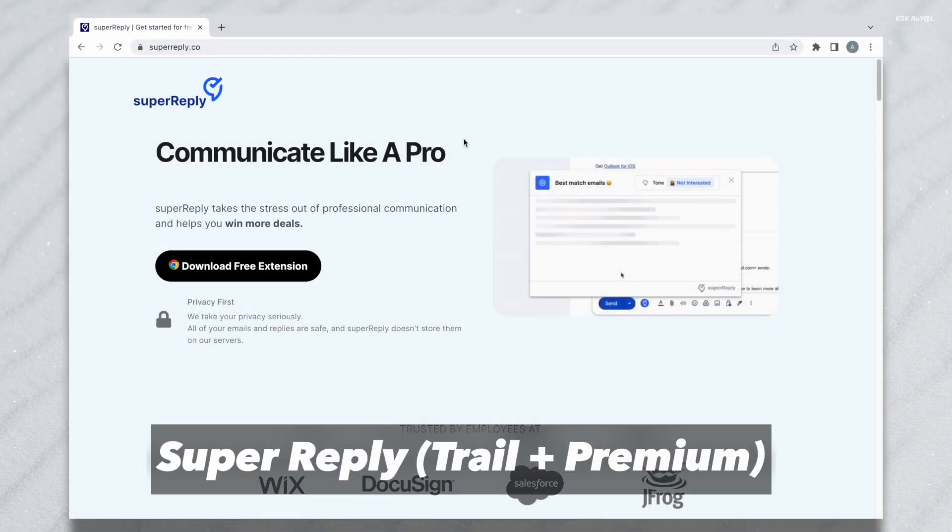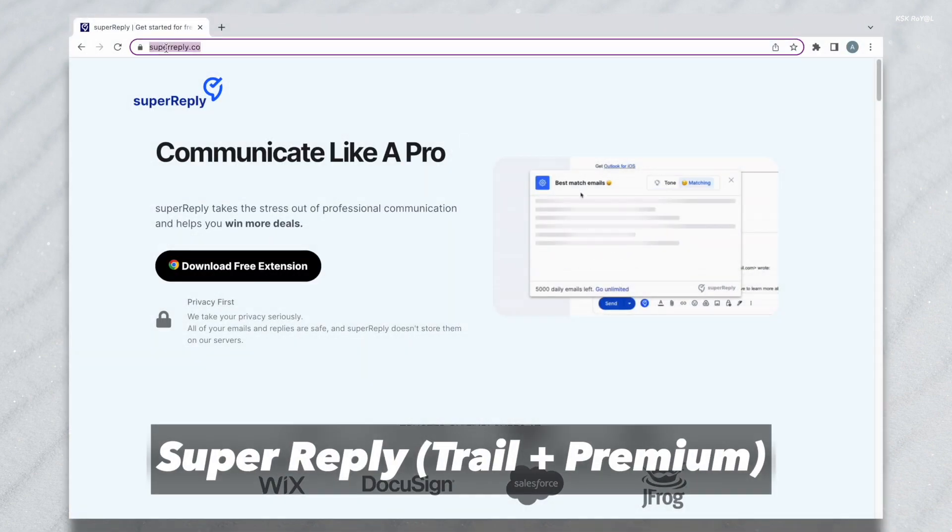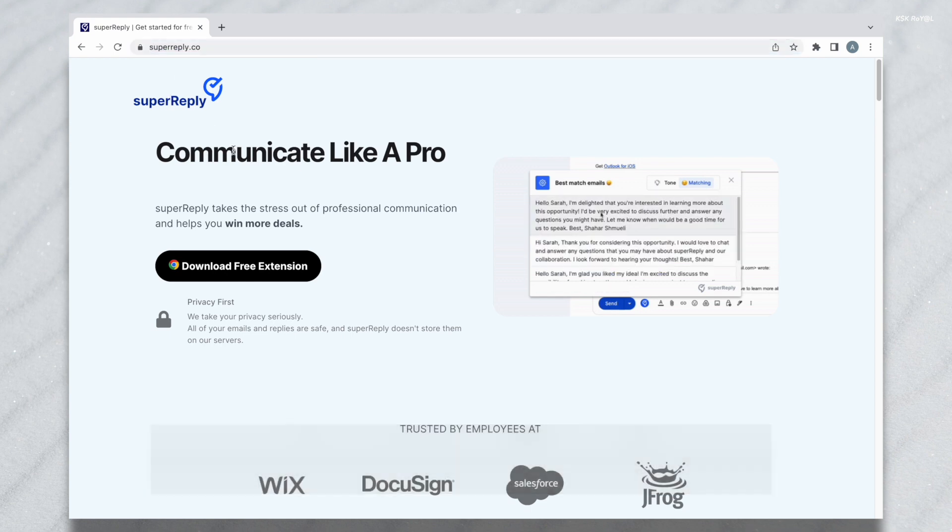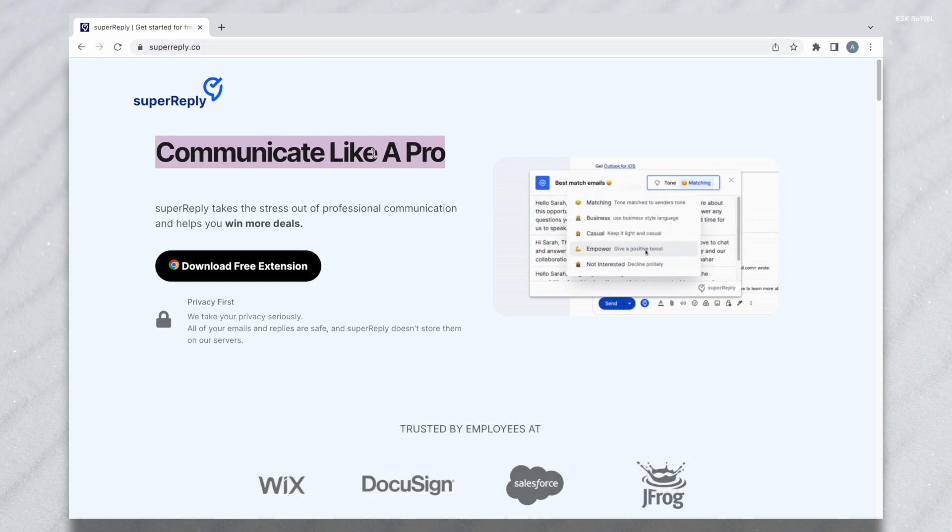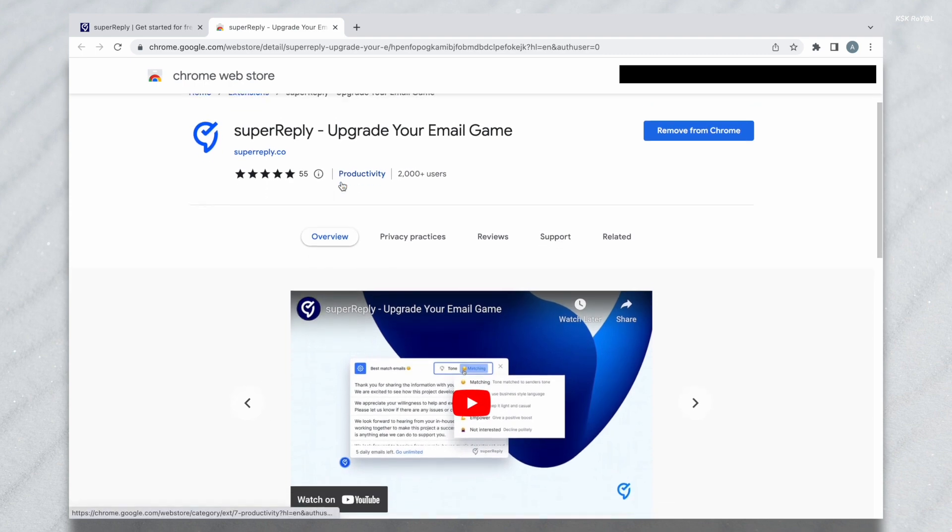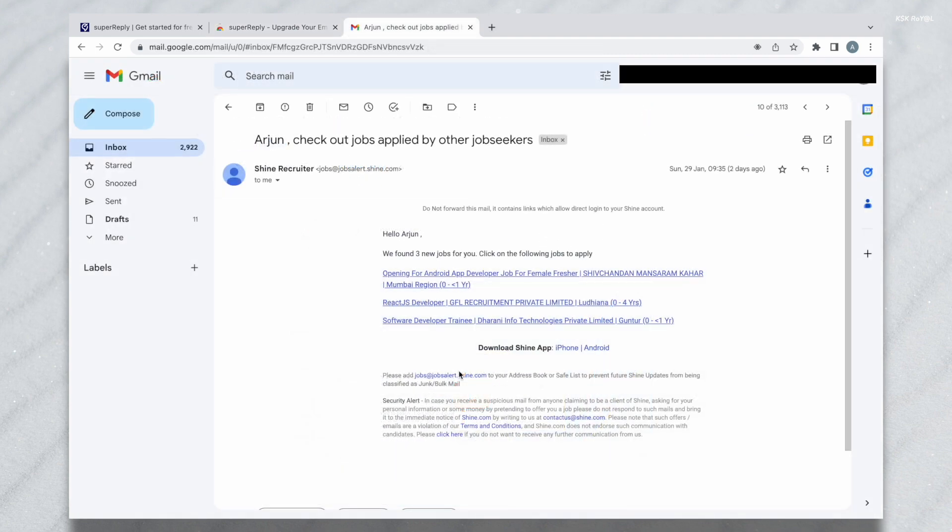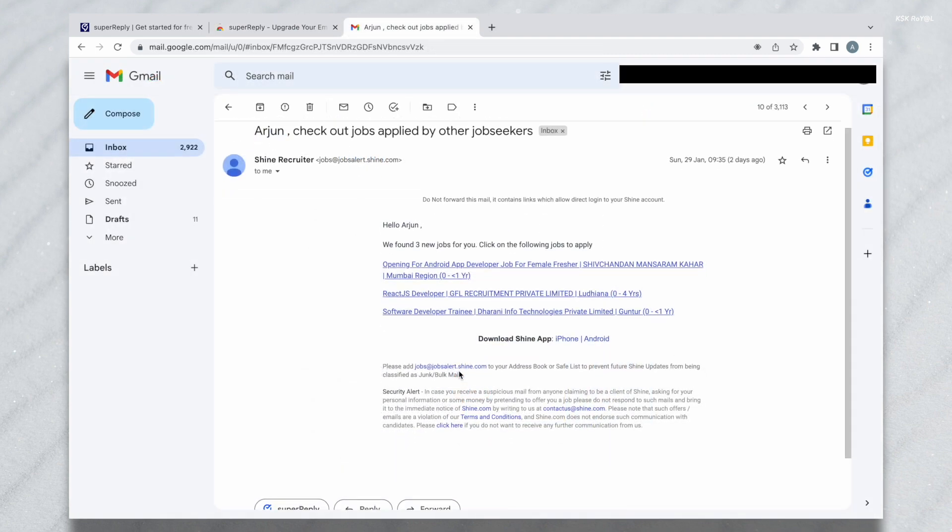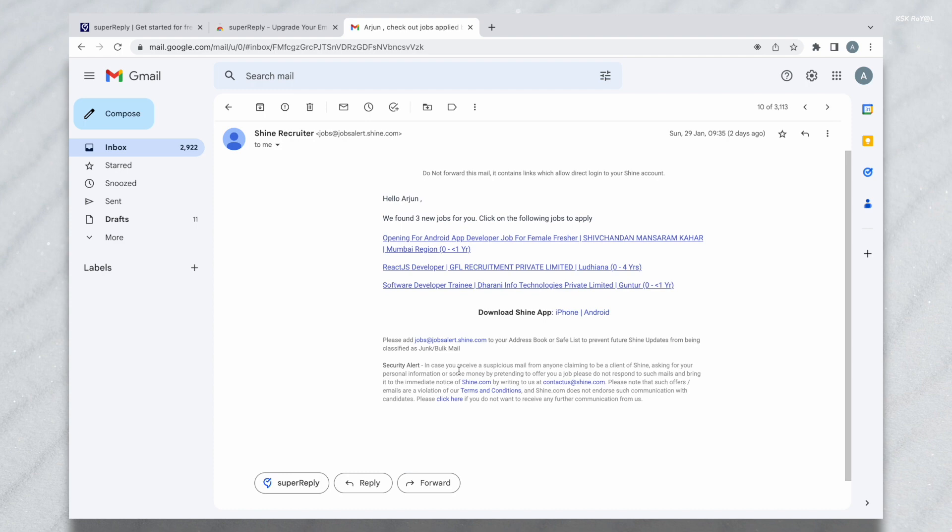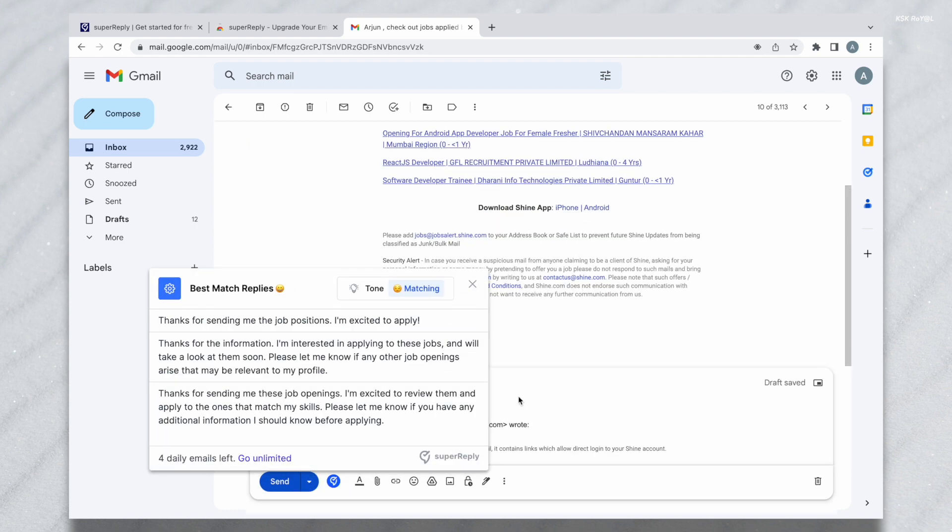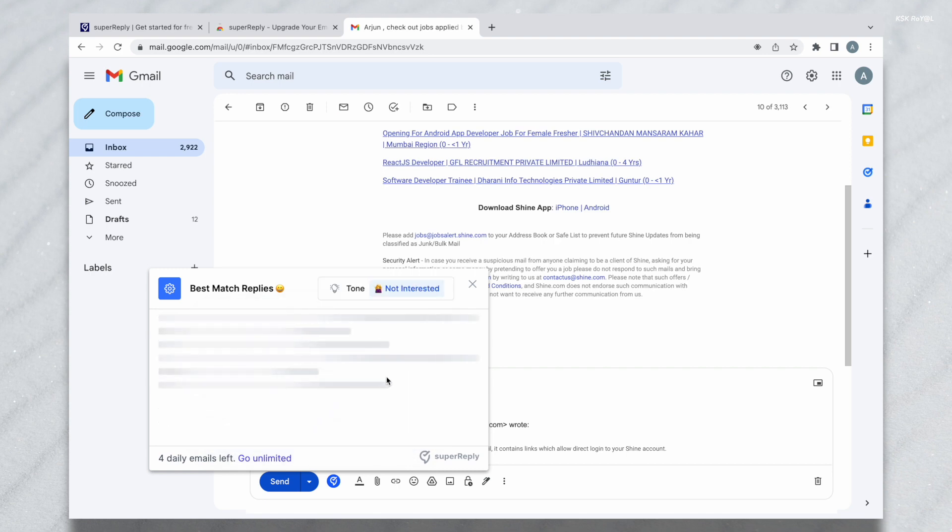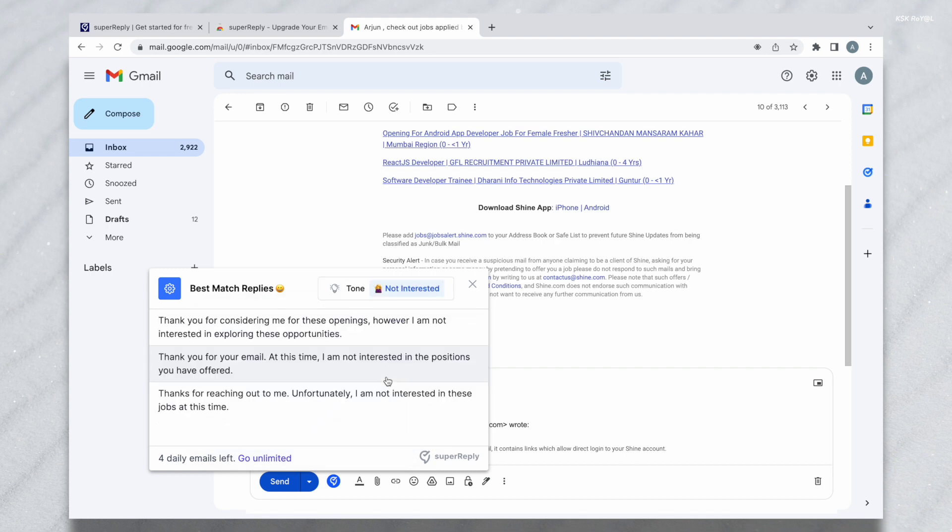Super Reply is a helpful tool that makes it easier to reply to emails. Now instead of having to type out your replies, Super Reply can suggest some ready-made responses that you can use. These responses are created using smart technology, so they are tailored to the specific email you are replying to. This means that you can quickly and easily send a thoughtful and personalized reply without having to spend a lot of time writing. Super Reply can save you time and make it easier to stay on top of your email conversations.